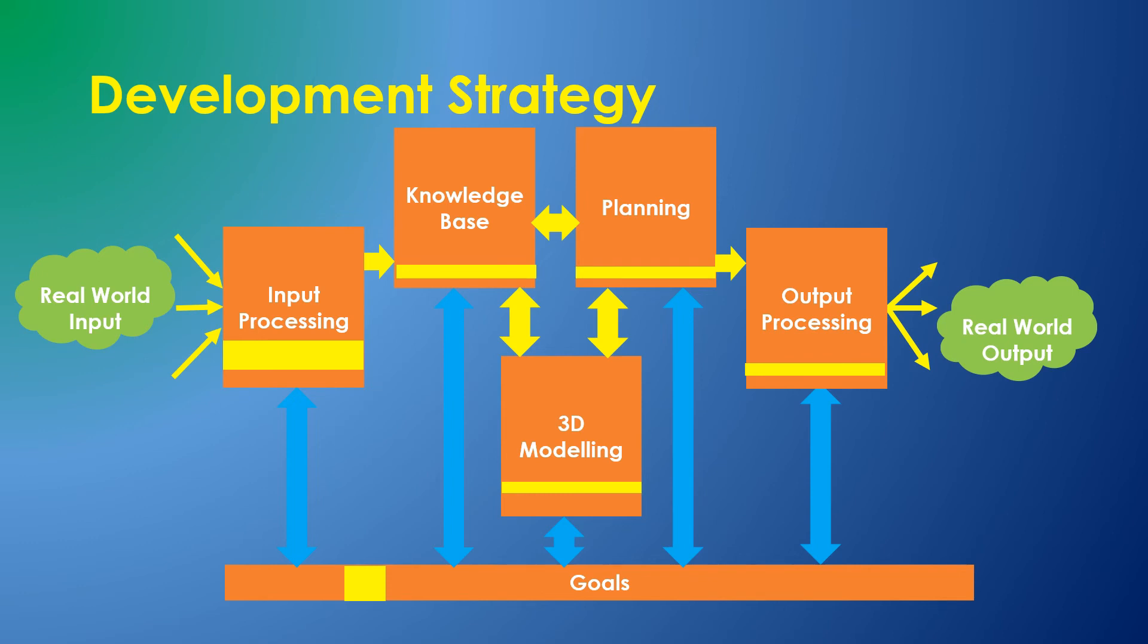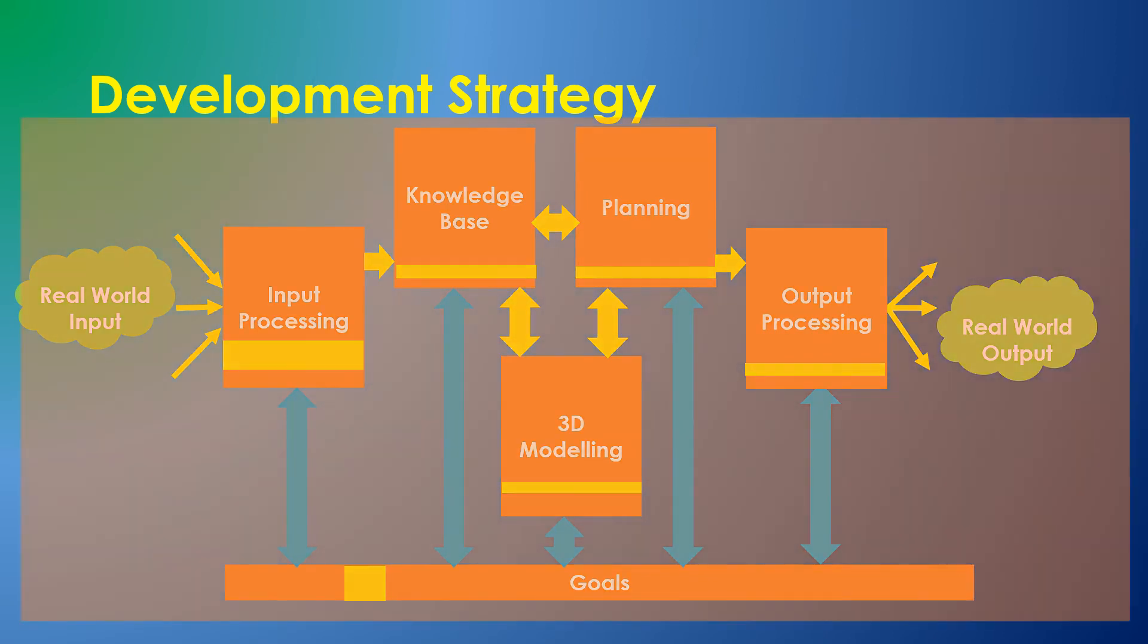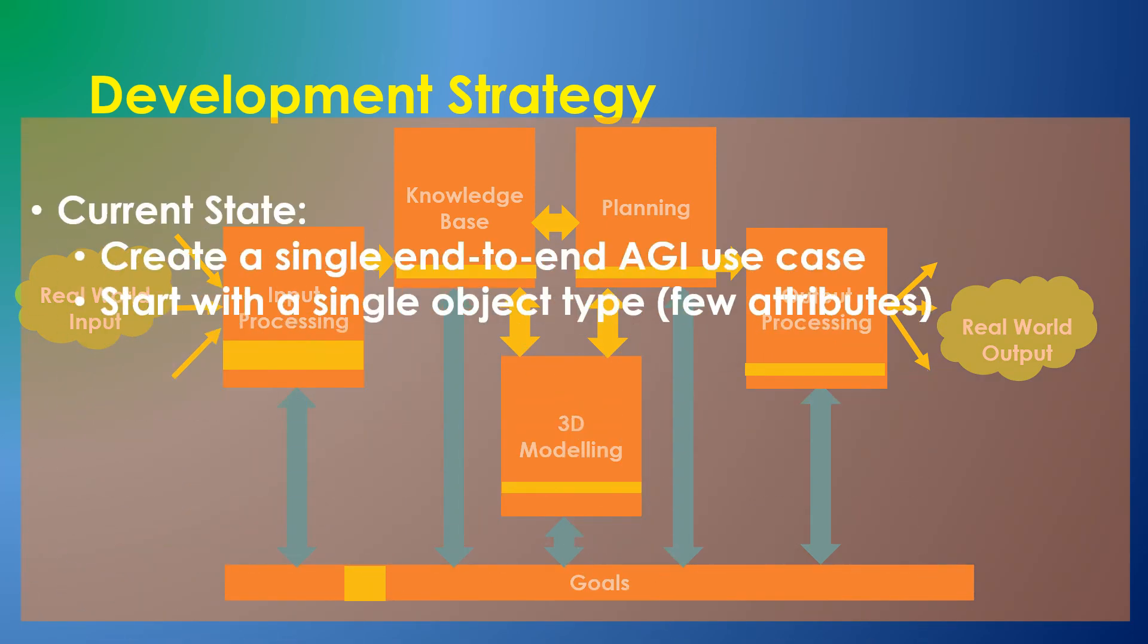The current modules handle just a single object type, and a few attributes, and very limited behaviors.